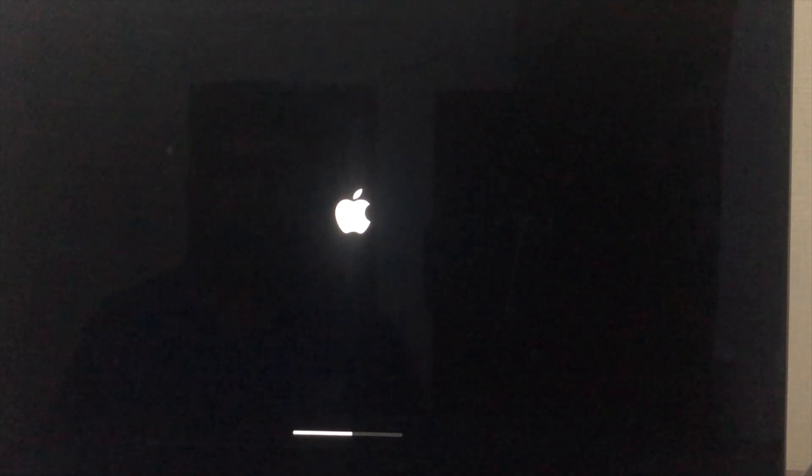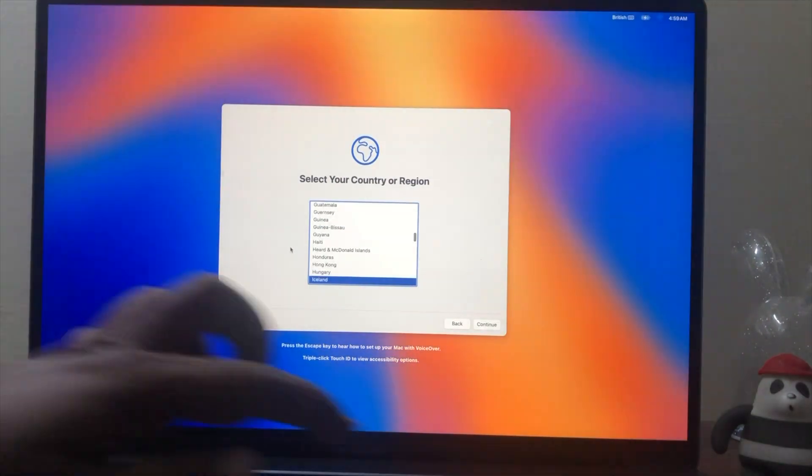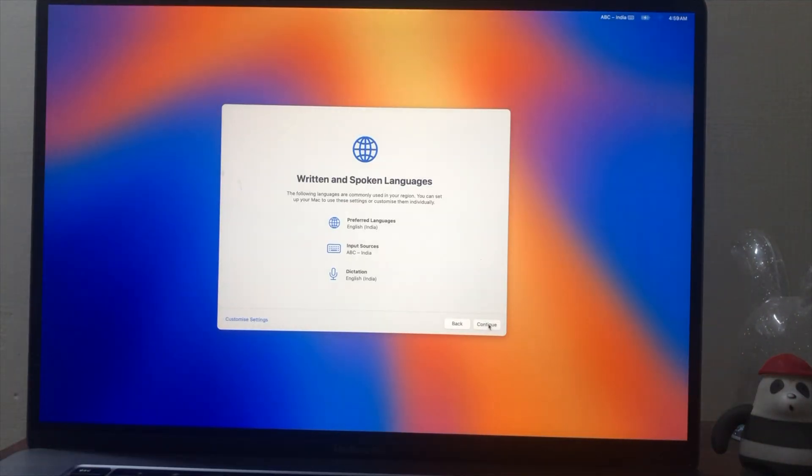As you can see, macOS Sequoia Setup Screen is here. Set up your Mac according to your preference.